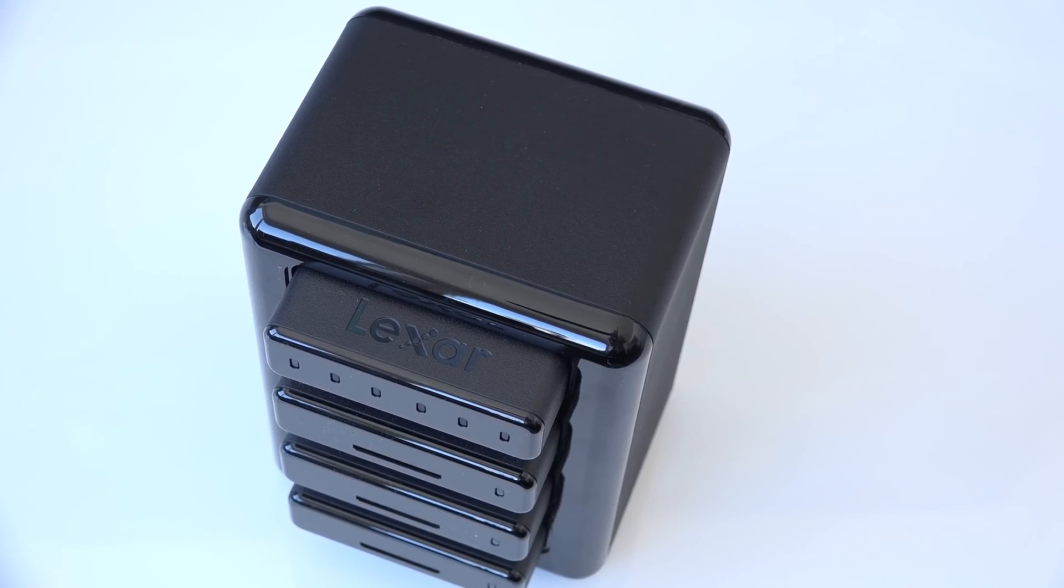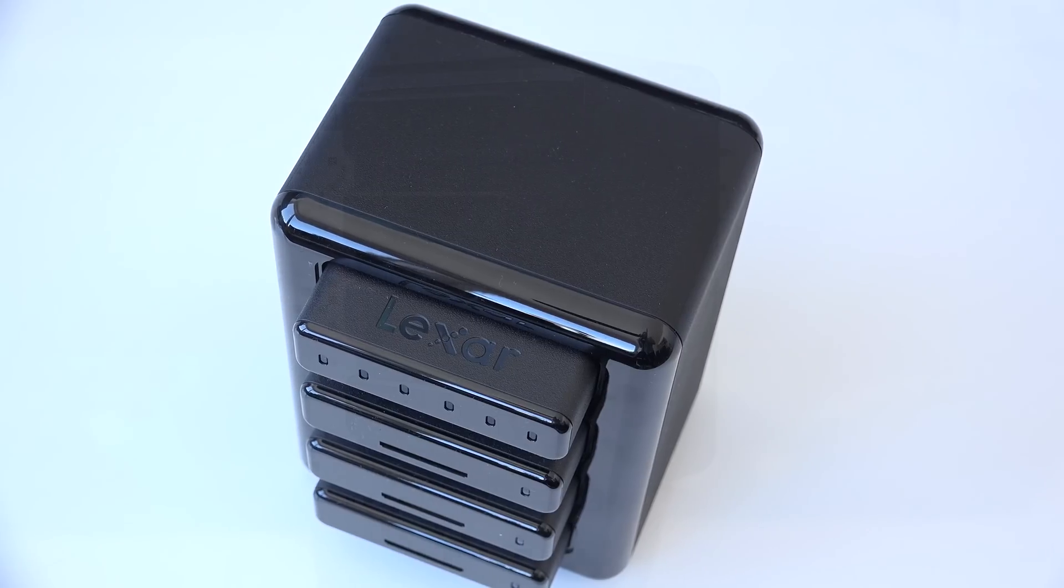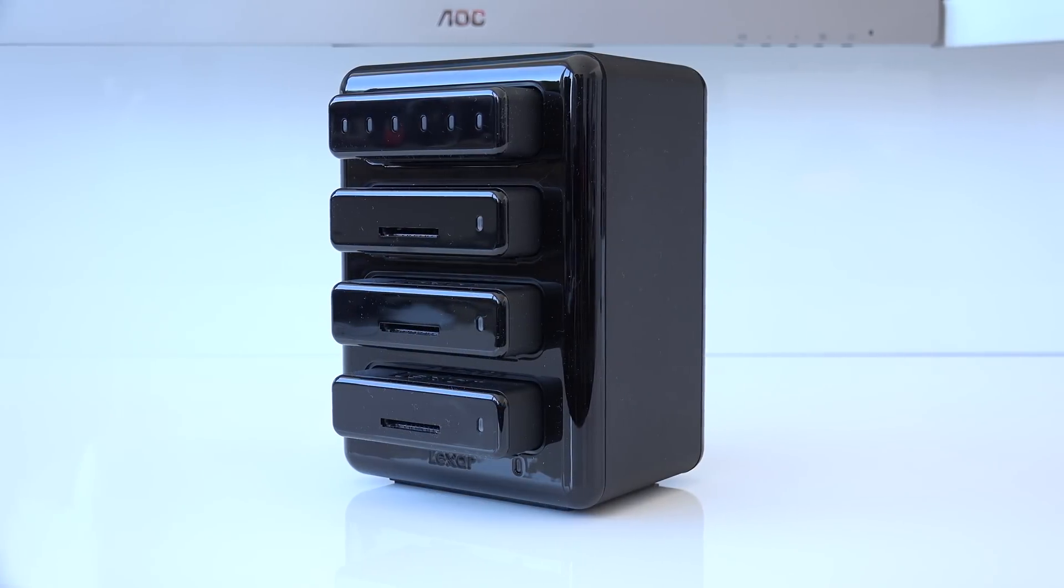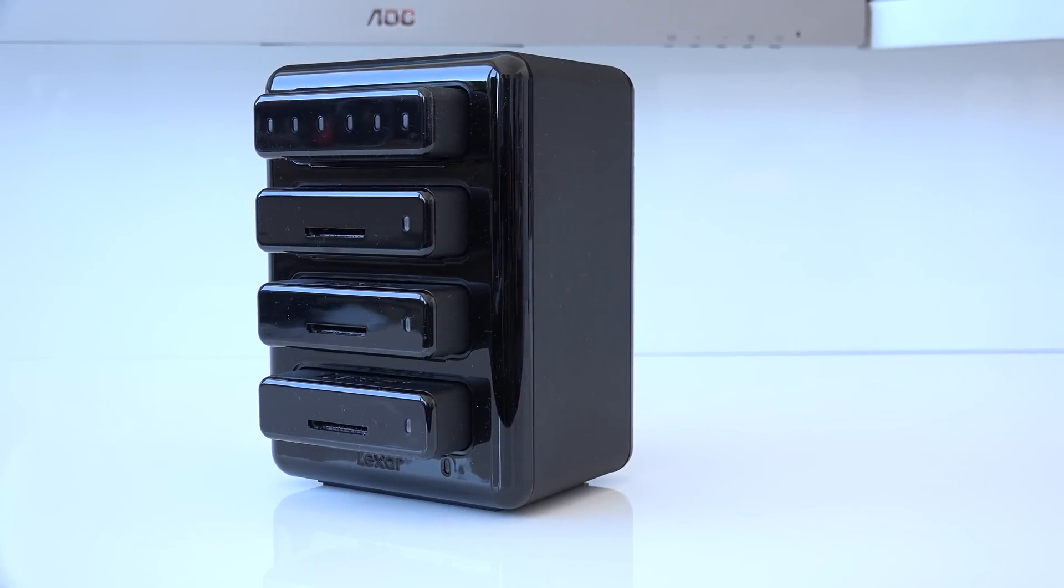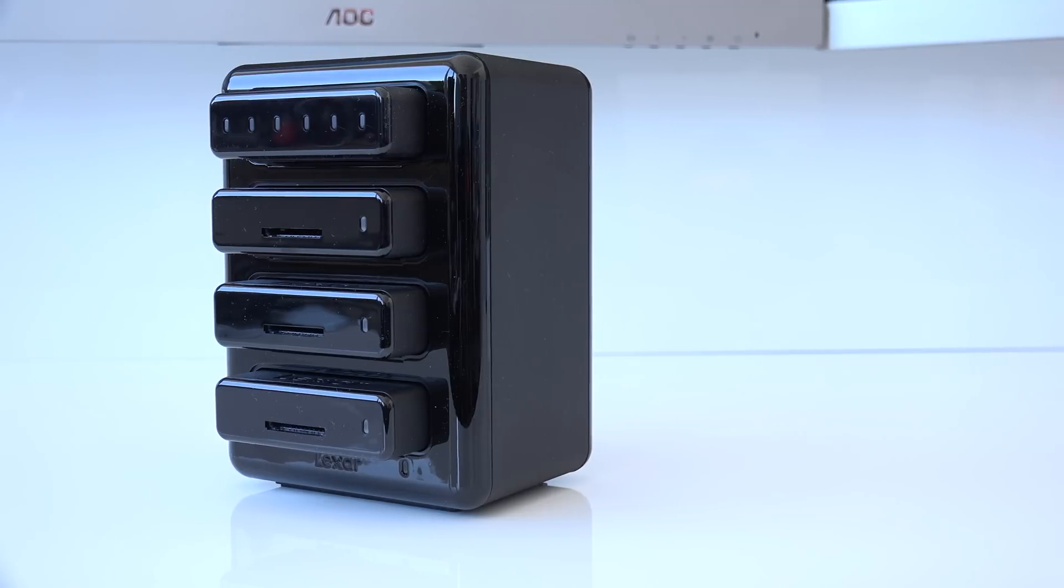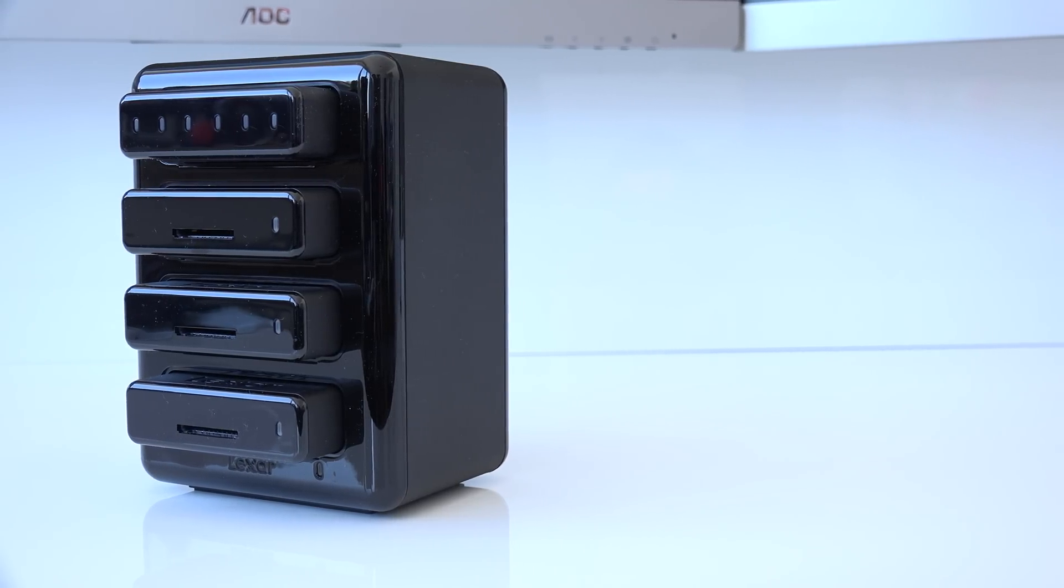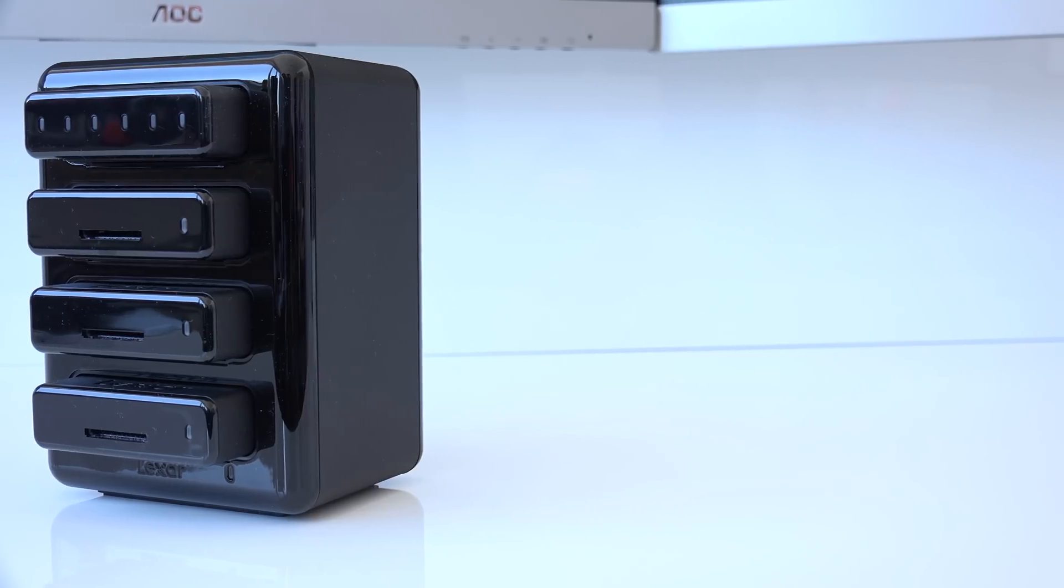A big thanks also goes out to Lexar for sending out the HR2 professional workflow system for review. I really enjoyed my time with it and I'm looking forward to using it to import my footage for the next few years.